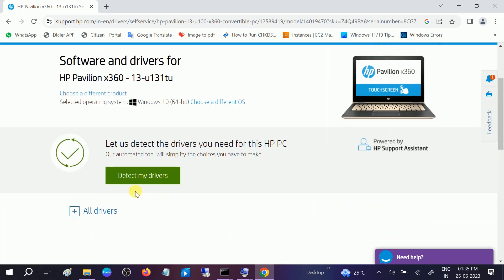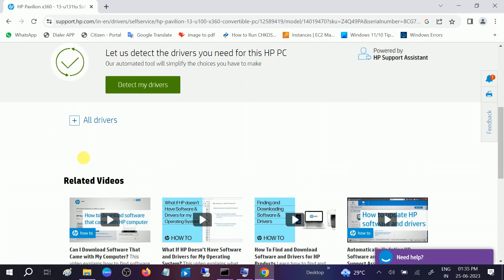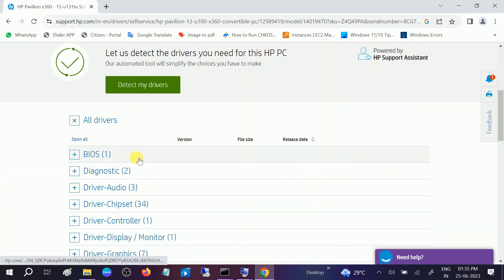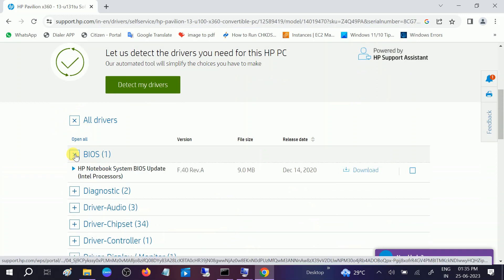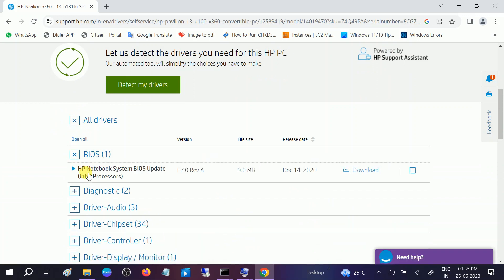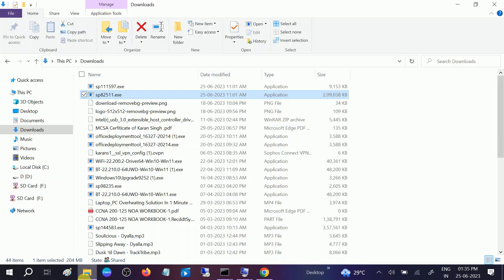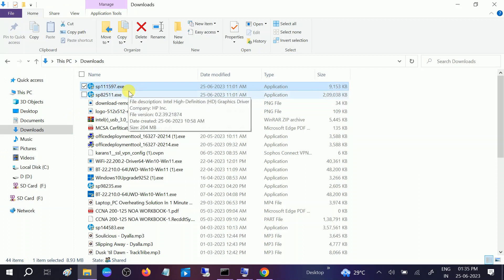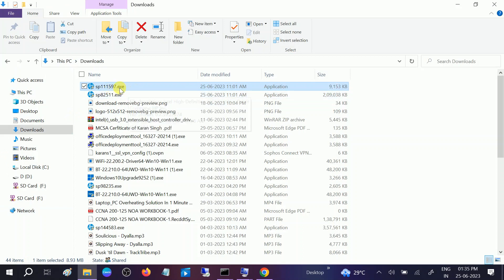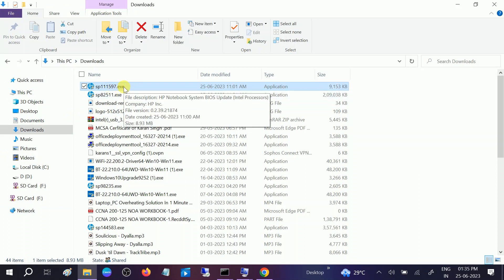Now you can choose detect my driver automatically, but I'm going to show you manually. First expand all the drivers, then click on BIOS and you will see the HP system BIOS update from December 2020. You just need to click on download option. I have already downloaded this BIOS.